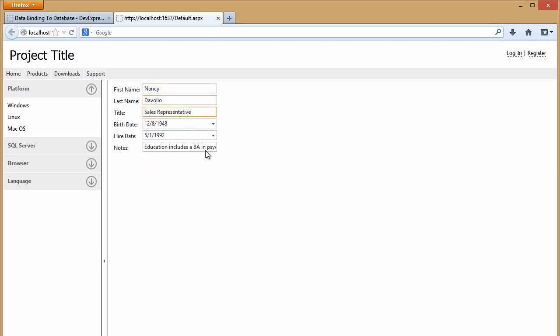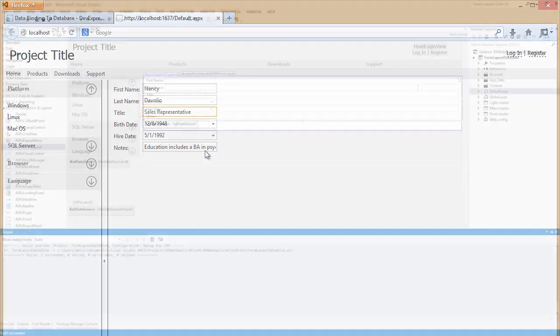Now, because this is the form layout control, we can further customize this quickly, so let's see how easy that is.